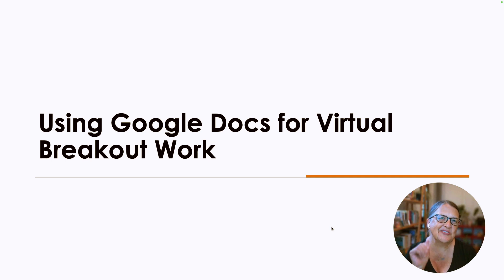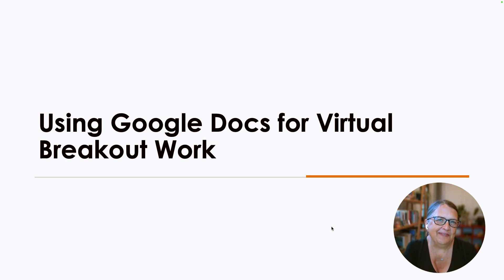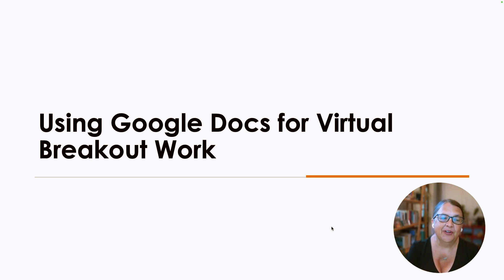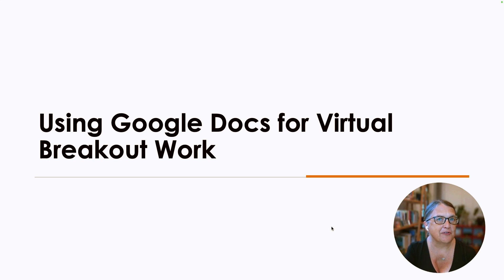Hi, friends. It's Katrina Kennedy. Thanks for joining me. We are going to explore using Google Documents for virtual breakout rooms.